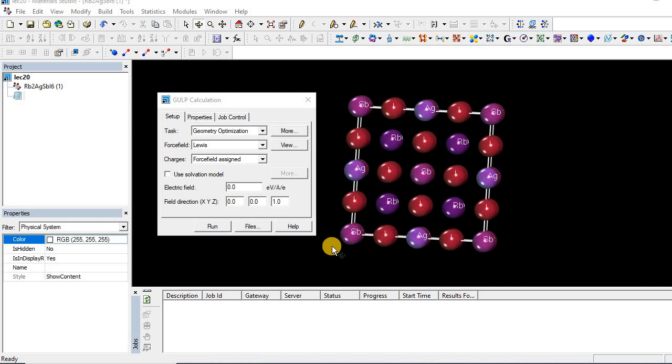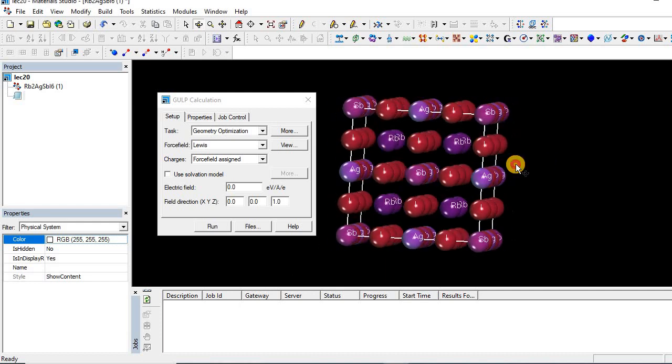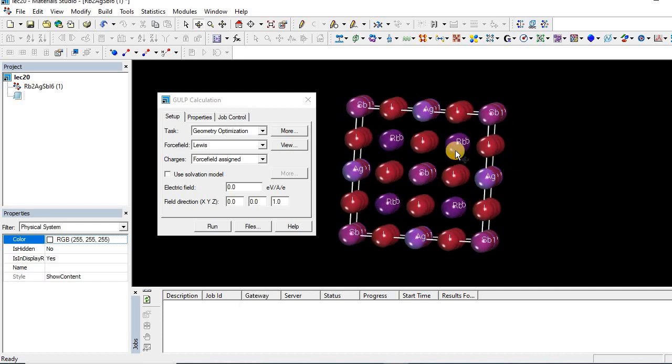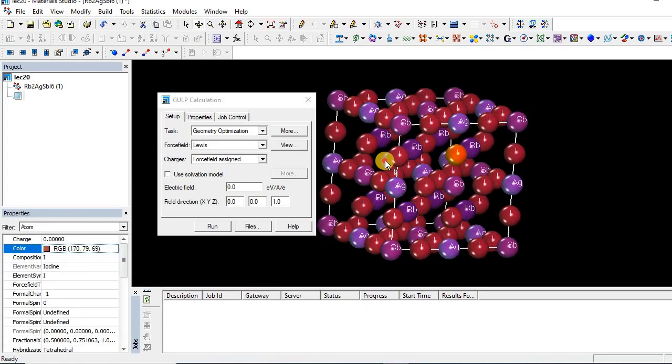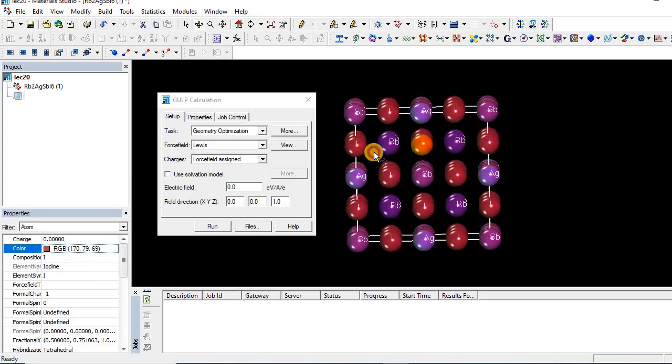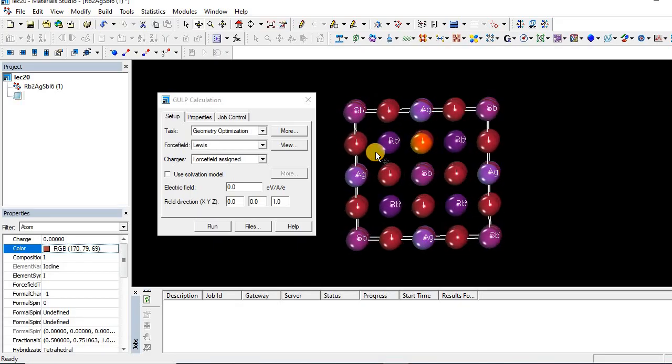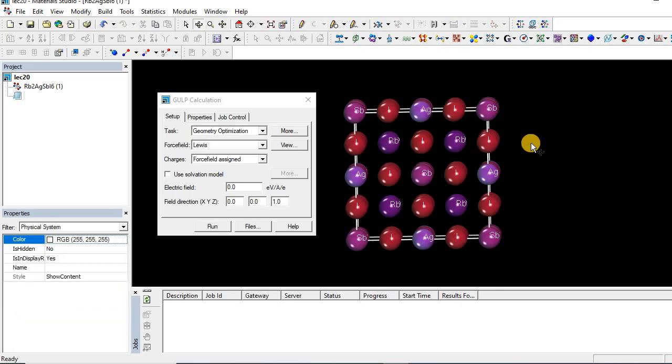In the lecture series of Material Studio, we are at lecture number 21. In today's lecture we will learn about the modification of force field for phonon calculations. We have some force fields available in Material Studio library, but in some cases it's not working because the system shows a message that the following atoms are not found in the selected force field library.